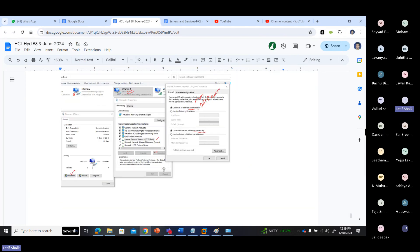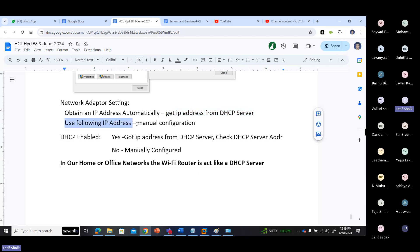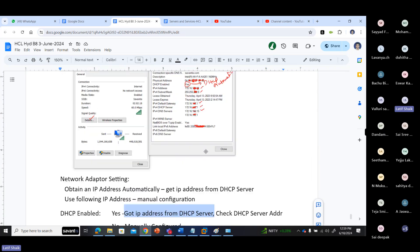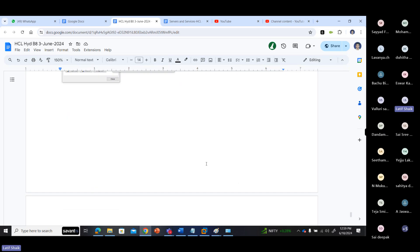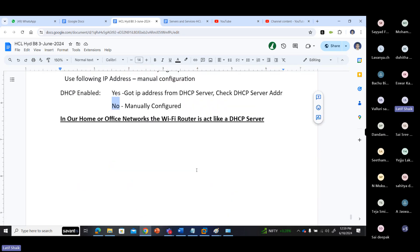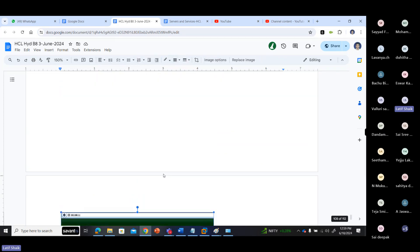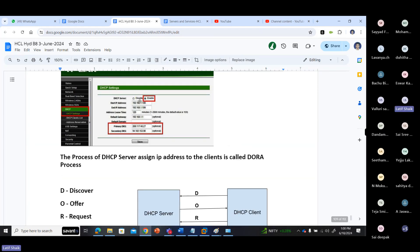If 'DHCP Enabled' shows Yes, you got the IP address from the DHCP server. If it shows No, the IP address was configured manually — the DHCP server address will not appear. In our home or office, the Wi-Fi router acts as the DHCP server and configures the IP address ranges.